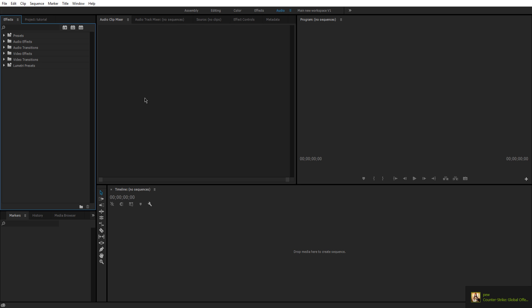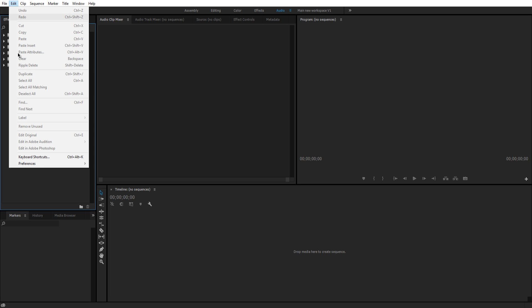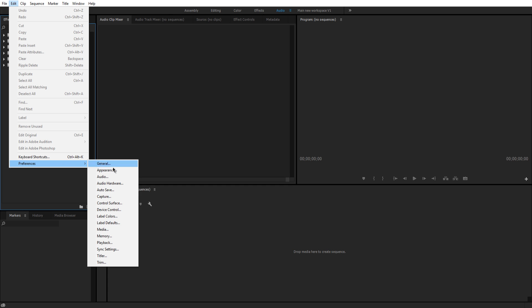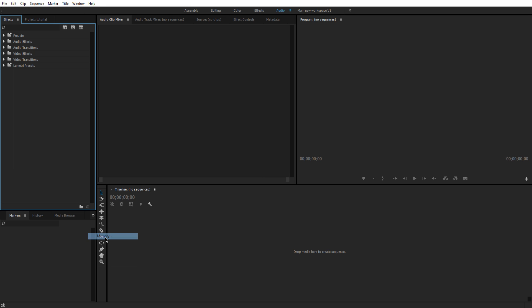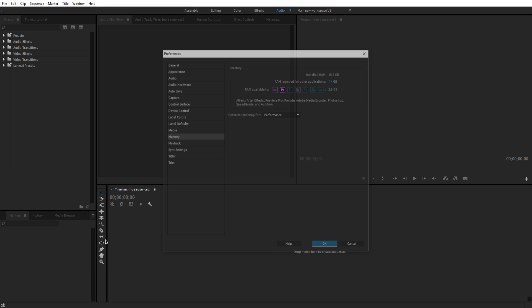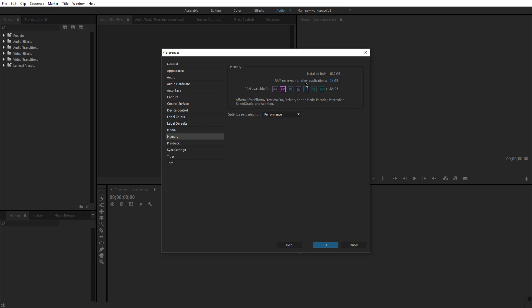So the second thing we should do is go into edit, preferences, and then go to memory. This is where we can edit the amount of RAM usage. I have 16 gigs of RAM installed right now. I'm using 12 of it, so it depends on your RAM. We're doing this for playback stuff, editing, rendering speeds, all that stuff. I think it's default to like 4 gigs or something like that. But change it however much you want. So if you have 8 gigs, I recommend setting it to like 6 gigs. 4 gigs, maybe use 3 gigs, something like that.